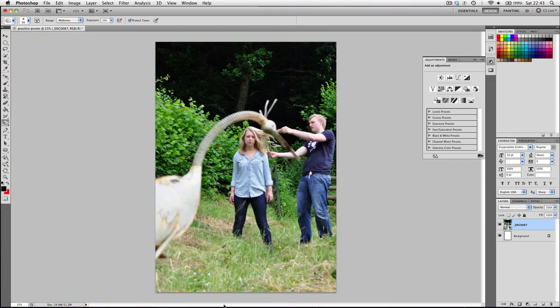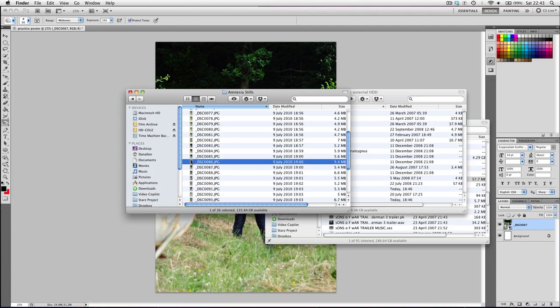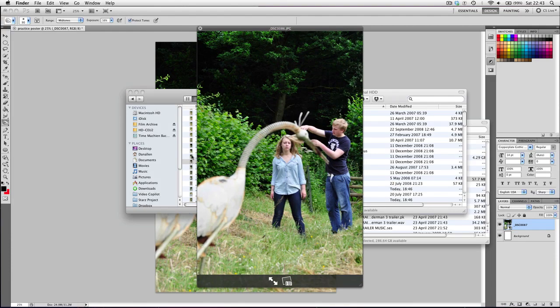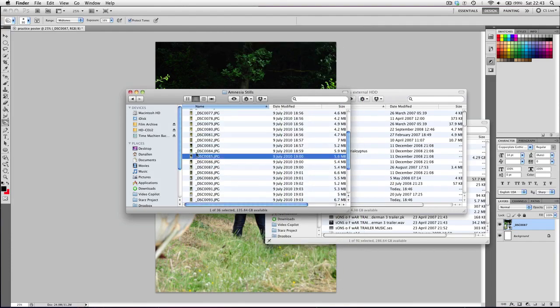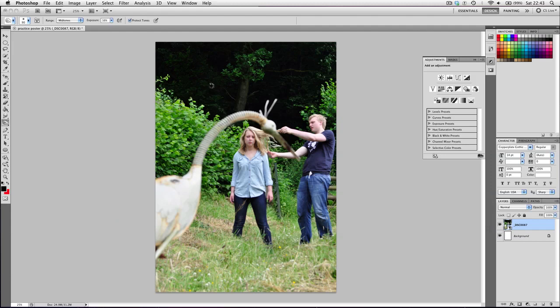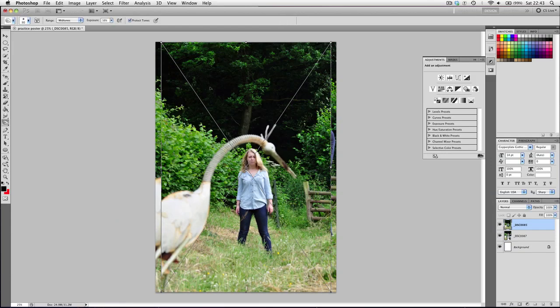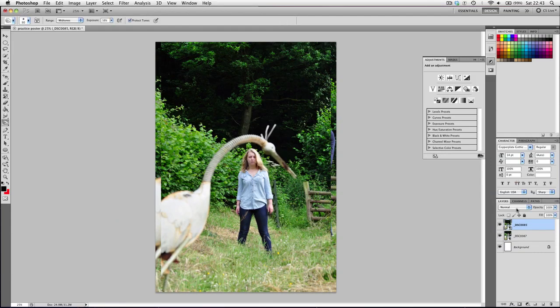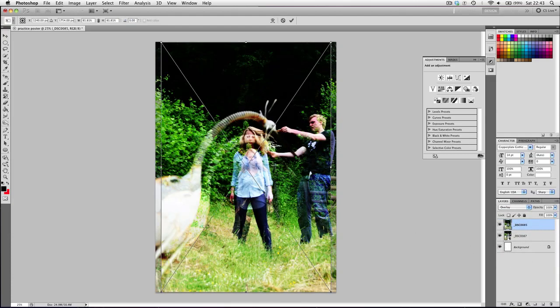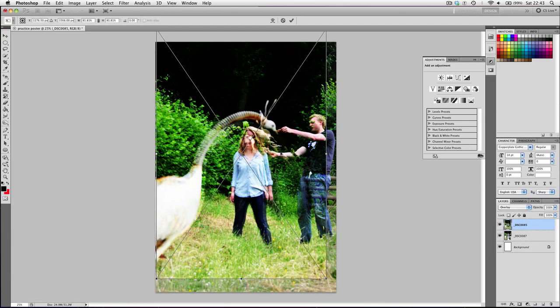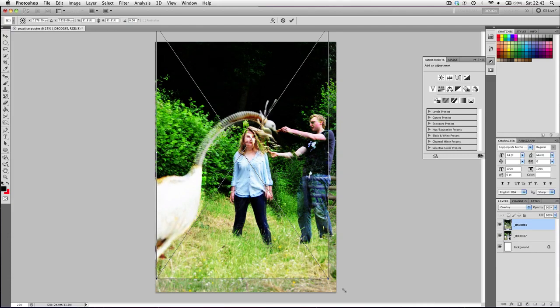Luckily for me I also have a second image that doesn't have me in it. And we're going to import that as well. I'm going to hit enter just how it is. And then we're going to set the transform mode to overlay. And now we can scale it and line it up perfectly.